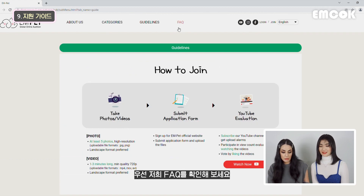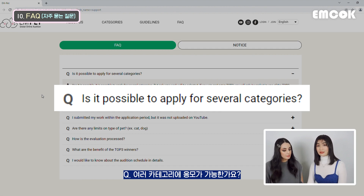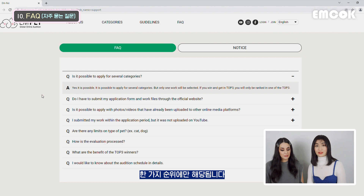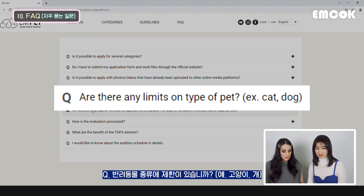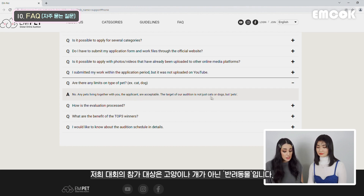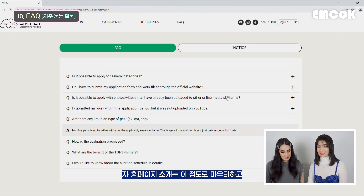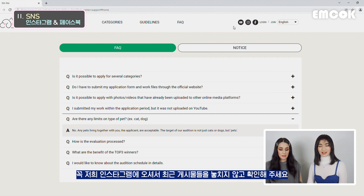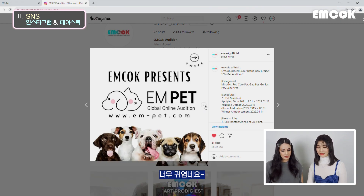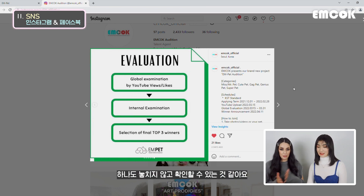If you guys have any further questions, check out the frequently asked questions section. One question: is it possible to apply for several categories? Yes, it is possible, but only one will be selected - if you win and get into the top three, you will only be ranked in one. Next, are there any limits on type of pets - for example, cats and dogs? No, any pets living together with you, the applicant, are acceptable. The target of our audition is not just cats or dogs, but all pets. So I want to see the exotic and genius ones! And here we have our SNS - please don't forget to check them out, and our Instagram page too. Also, there's a summary post about the audition with the categories, how to join, schedules, prizes, and evaluation - everything is so detailed.